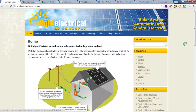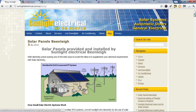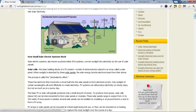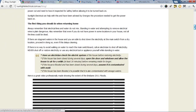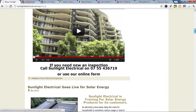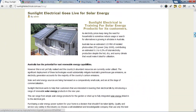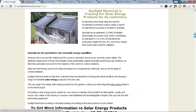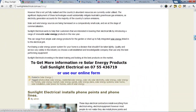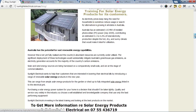To update information, we use a blogging system, and so by using keywords and some good information about products and services, we can actually give them a much wider reach than just having a plain website.